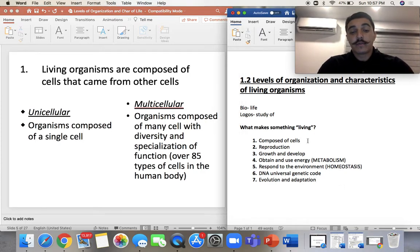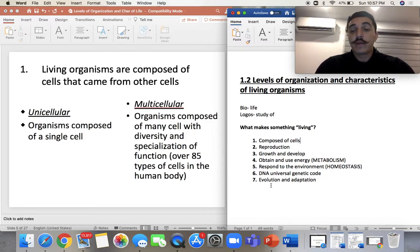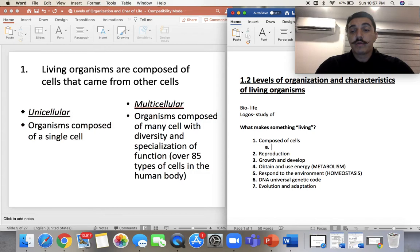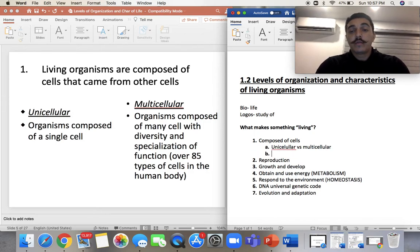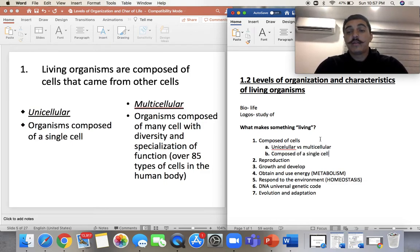So the first characteristic: composed of cells. We have unicellular versus multicellular. Unicellular means composed of a single cell, and multicellular means composed of many cells.